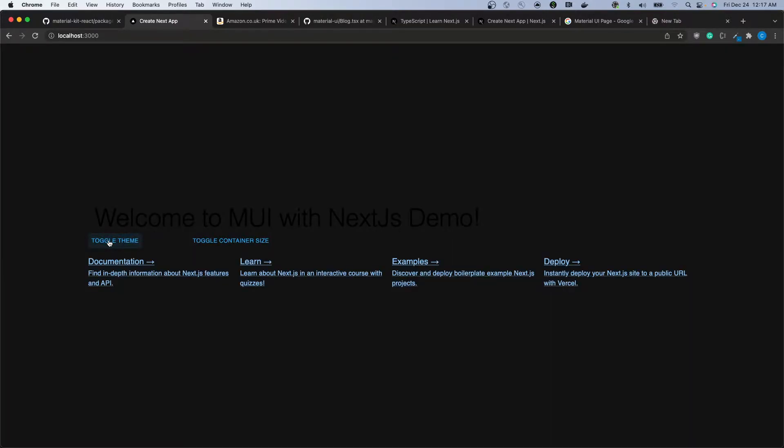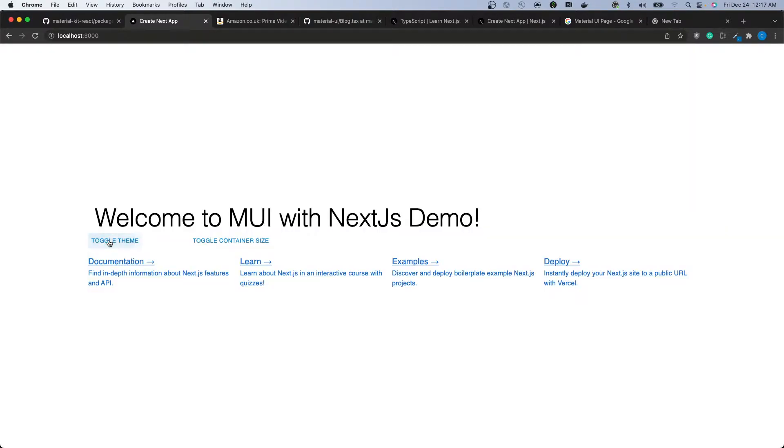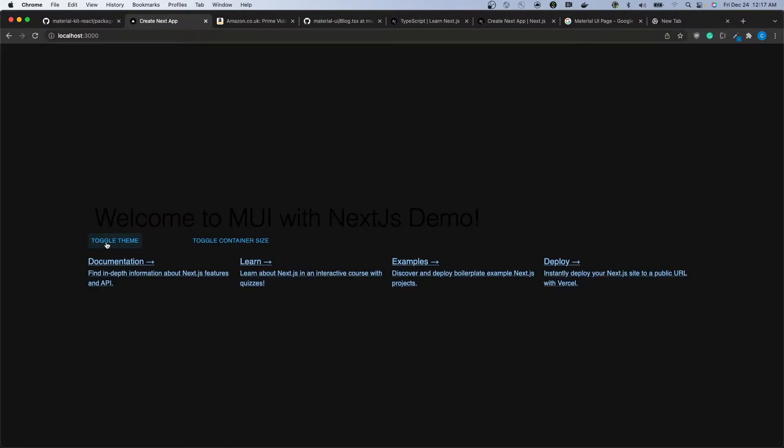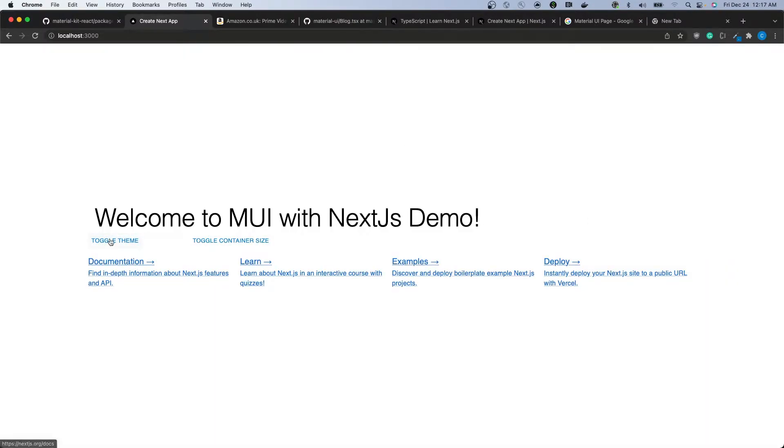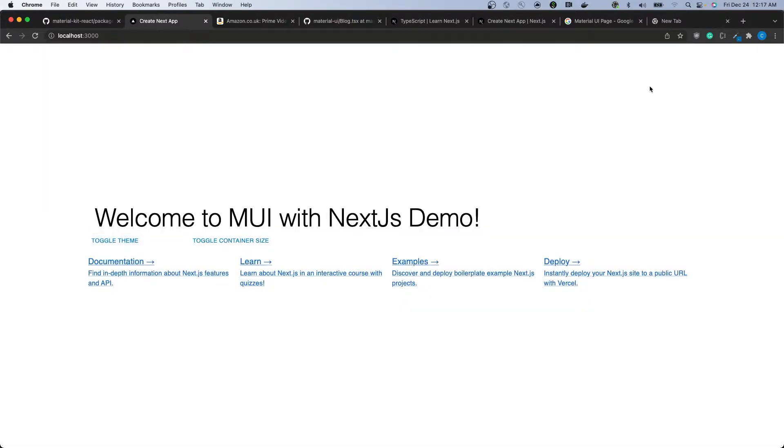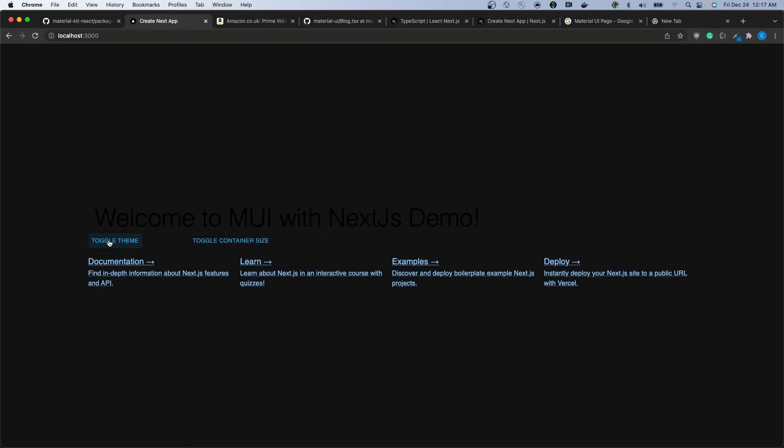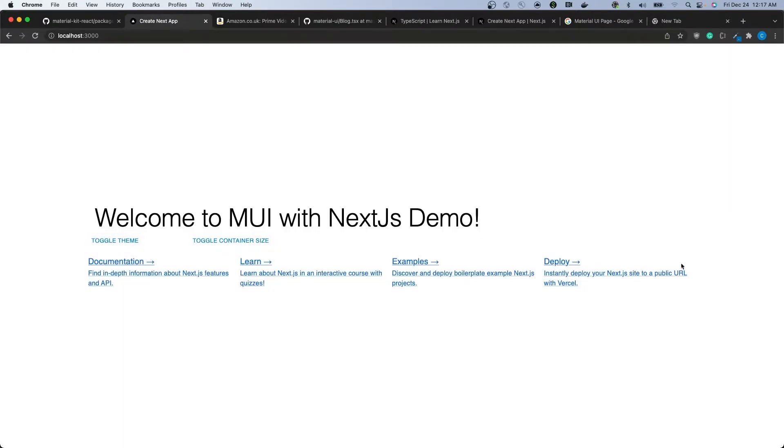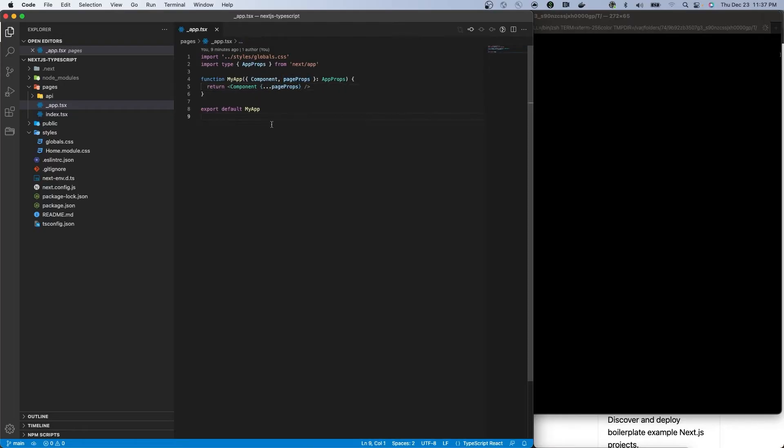What you are currently seeing on screen is an example of the theme switching from light to dark theme. In this case, we are clicking on a button that triggers the toggle theme functionality, which is encapsulated within the underscore app file.